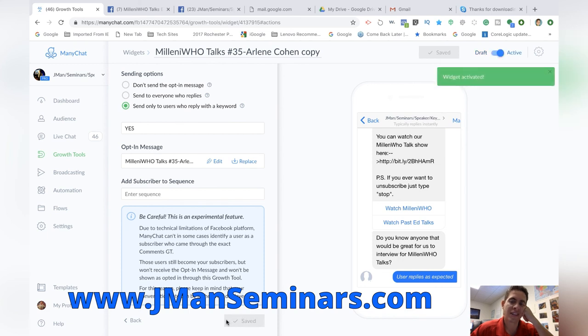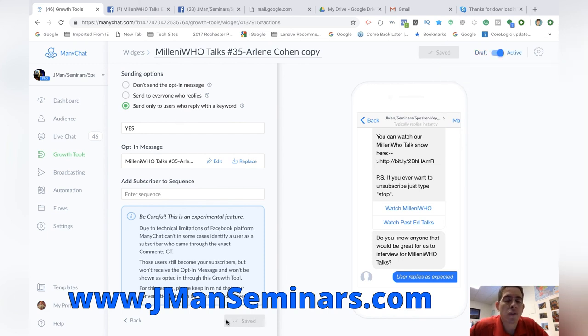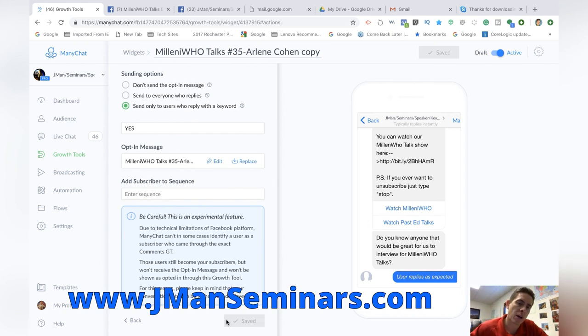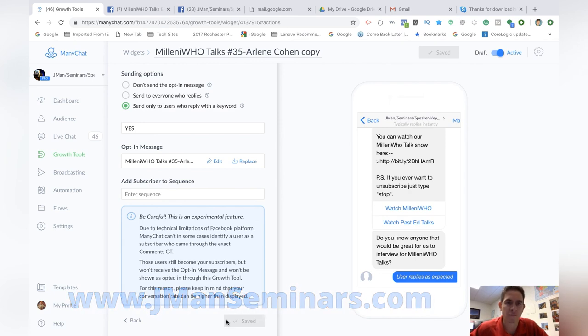Okay. Now that's active so that if during the broadcast, somebody types that in the comments, they type that keyword, they'll be subscribed to our messenger bot.